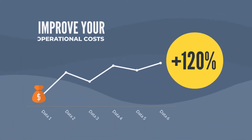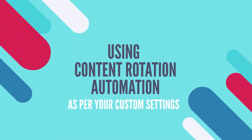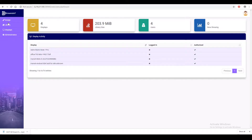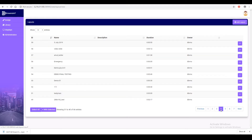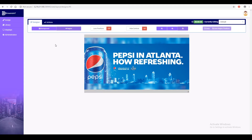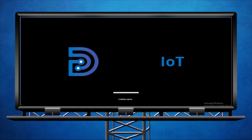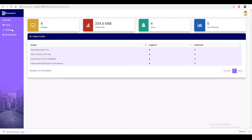The system can also improve your operational cost using Content Rotation Automation, as per your custom settings. Using the web platform, you can create as many designs as you like and schedule them to be displayed where you want and when you want. The Auto Content Rotation System changes the content as scheduled, and your billboards get updated with the latest content in just one minute.